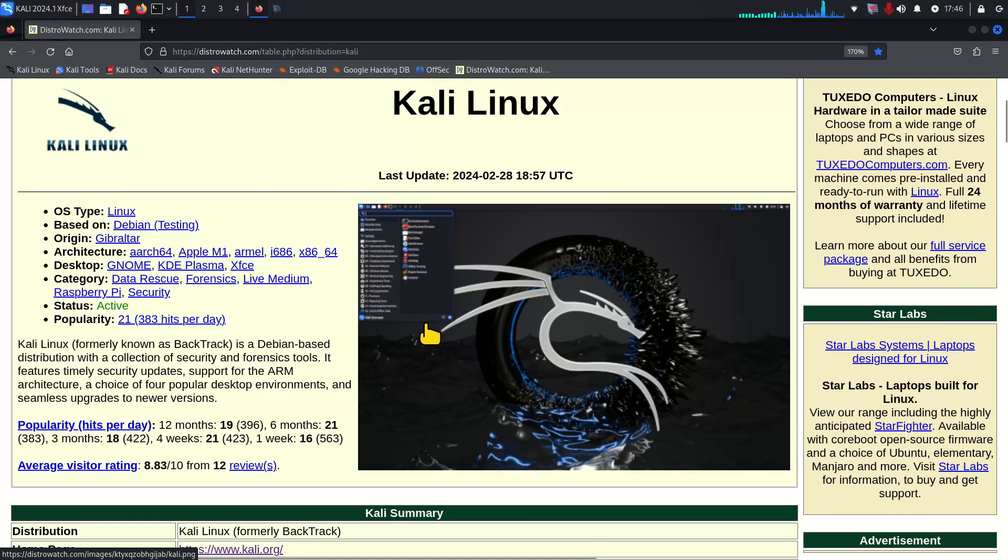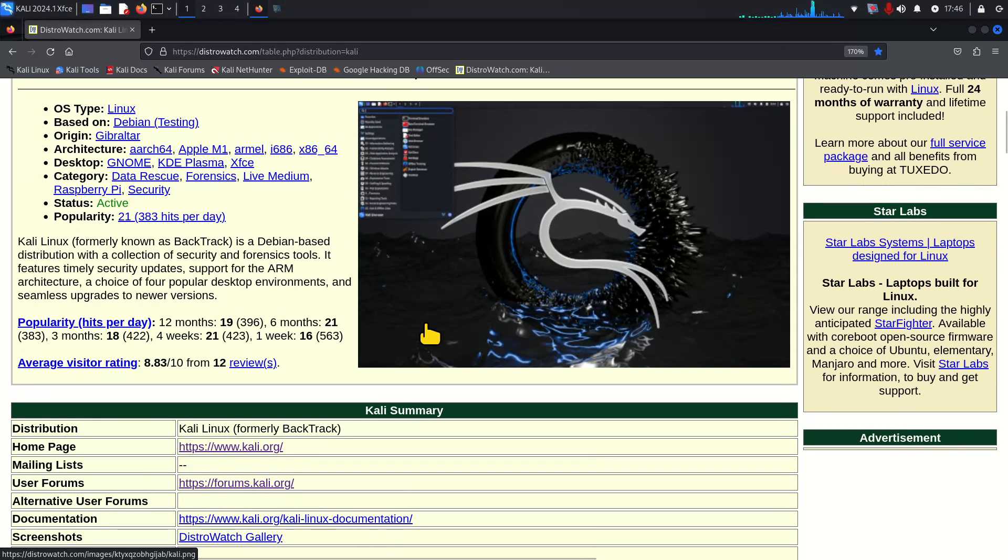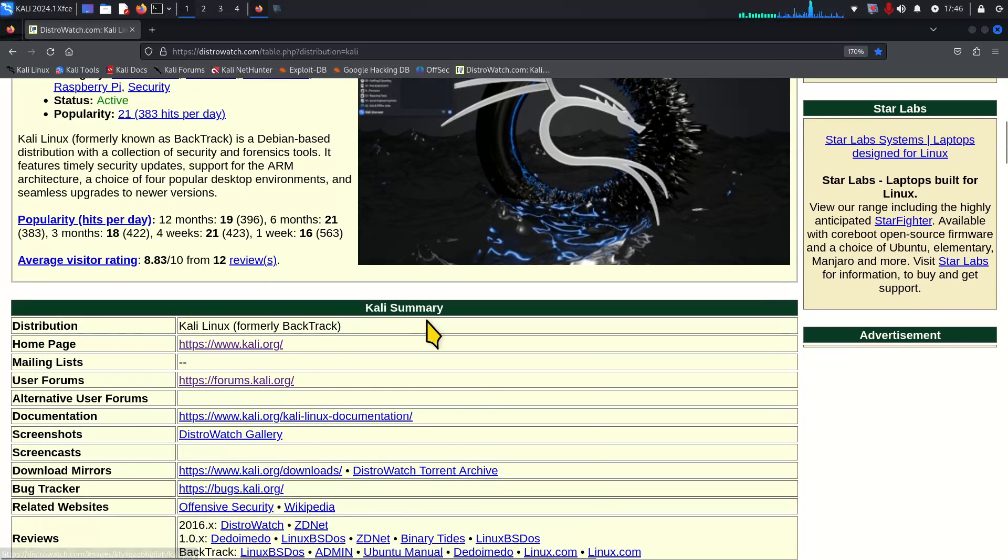So it's out of Gibraltar and it's a data rescue, forensics and security. Not everybody's cup of tea but it does have some basic applications installed and I installed some applications temporarily because I'm filming entirely from the live copy.